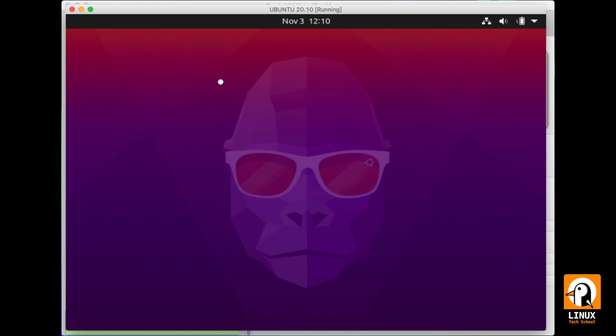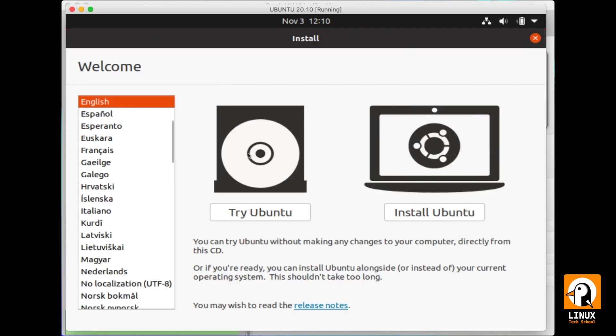The graphical environment has already started. As you can see, we have the main window with the language option. I will choose English. We have the trial button and the install button. This is a normal installation, so we will be choosing install and proceed.